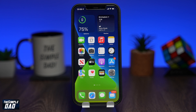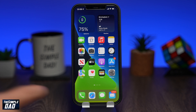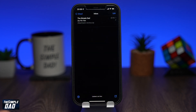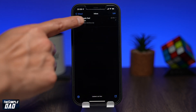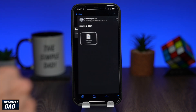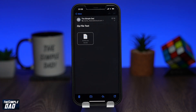The first step is to download the zip file. In this example I'll be using a zip file which I've received in my email. Open the email where you've received the zip file and tap on the zip file.